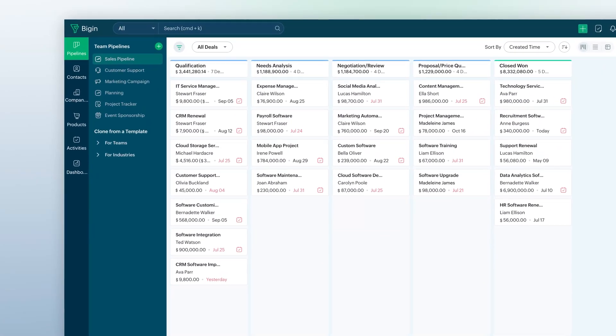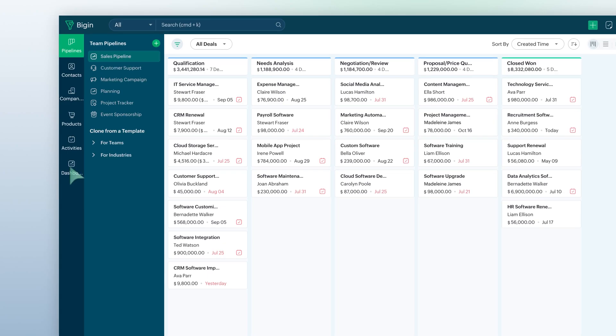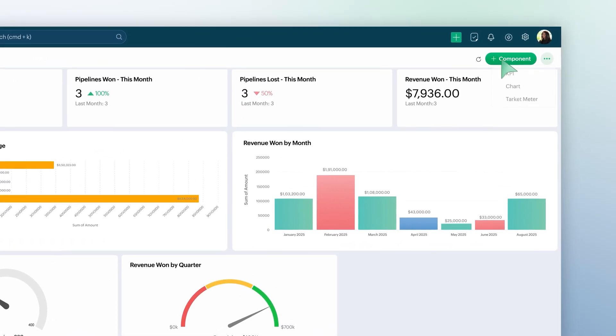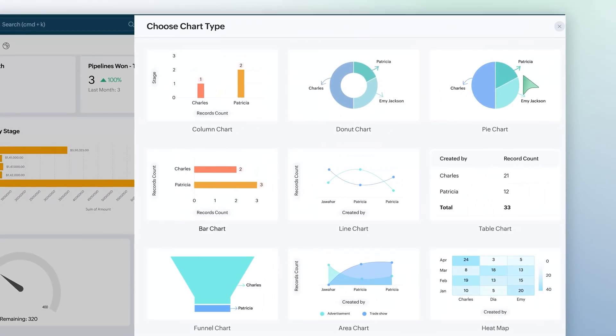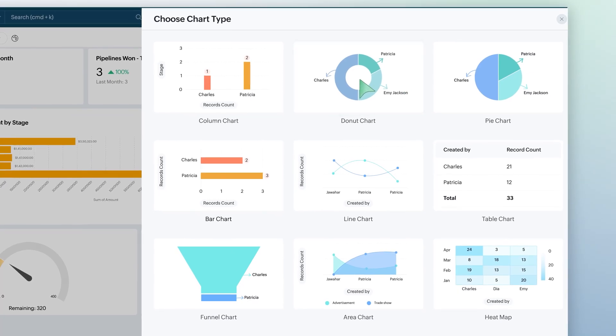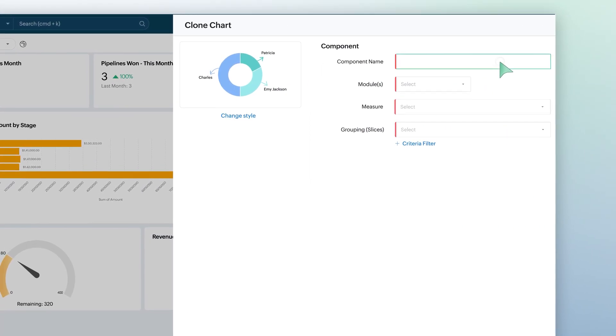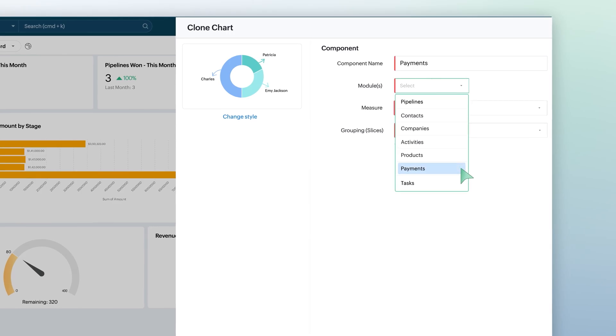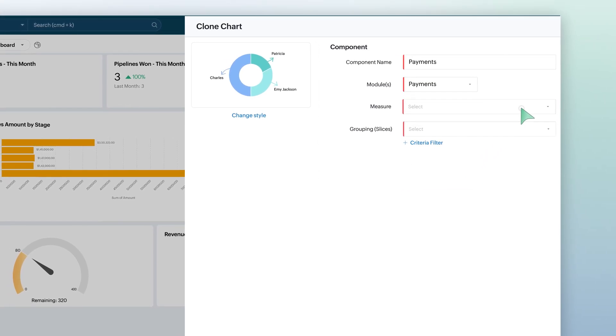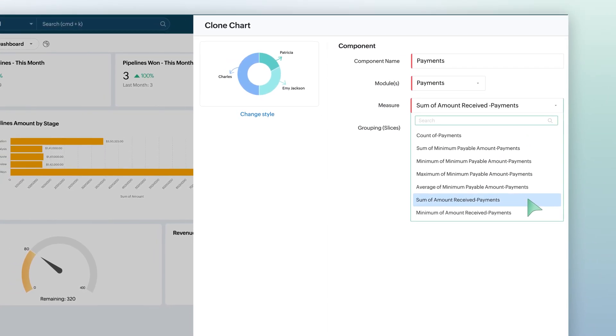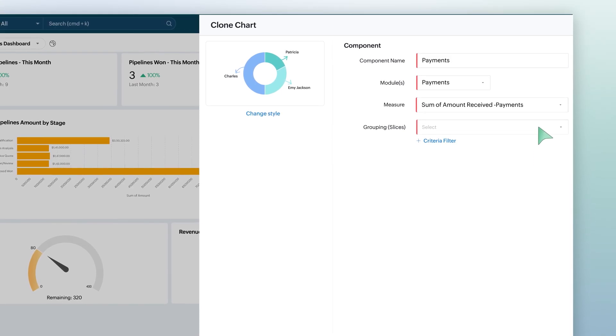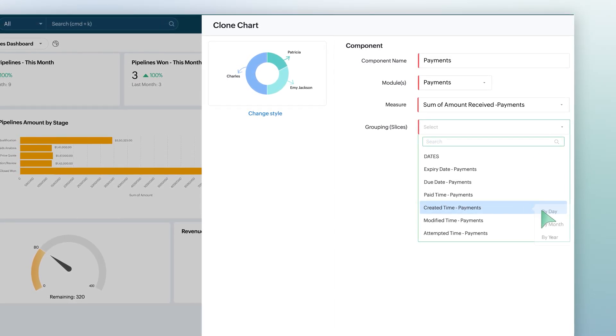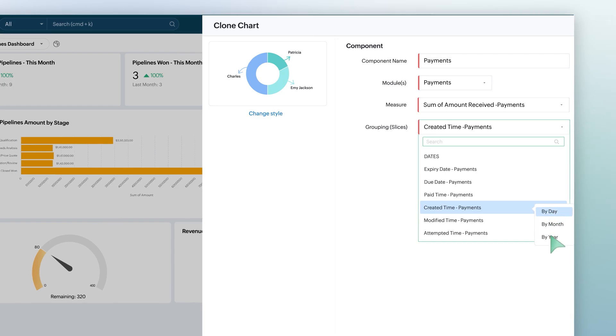Start by selecting the payments module within any dashboard component. In Dashboards, click on Add Component and then Charts. Pick the chart as per your requirement. Name the component. Select the payment as module. Set Measure to one of the monetary fields from the Payments module, that is to be displayed in the chart. You can group the data by created time or any other field of your choice.